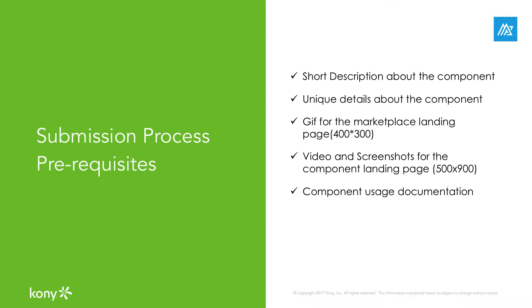Meta information like brief description, unique features, animated GIFs, images, and videos about the component are always helpful to make it easily understandable to the consumers. You will have to write up a brief description about the component and the list of features that highlight your component. Please note that the brief description and unique features are the selling points of your component. Be sure that you highlight why and how your component is useful to the consumer.